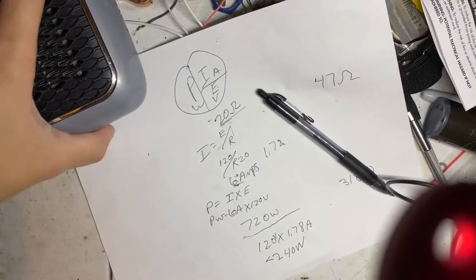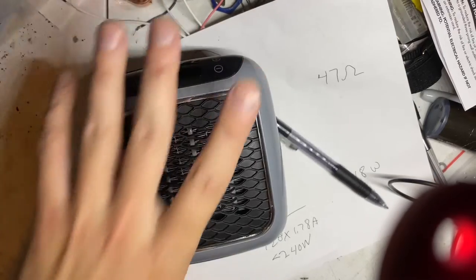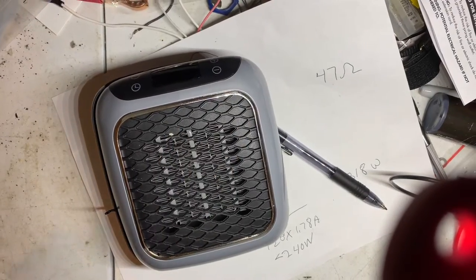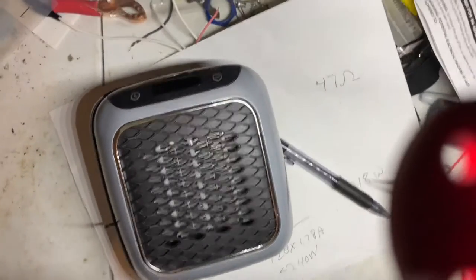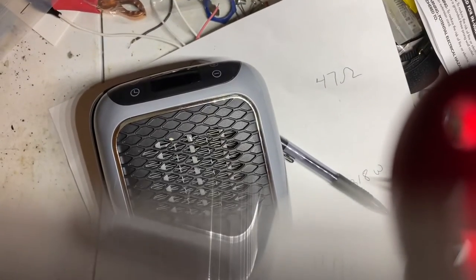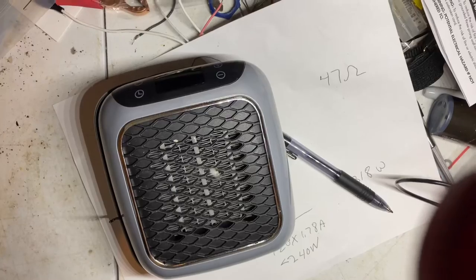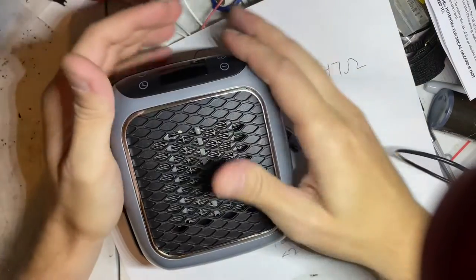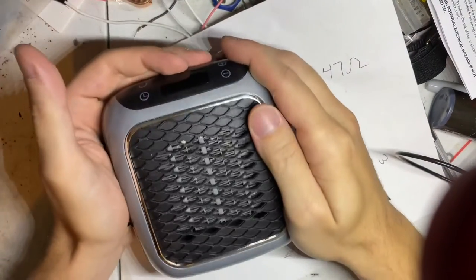Is it 800 watts? Yeah. Is it gonna draw 800 watts? No.